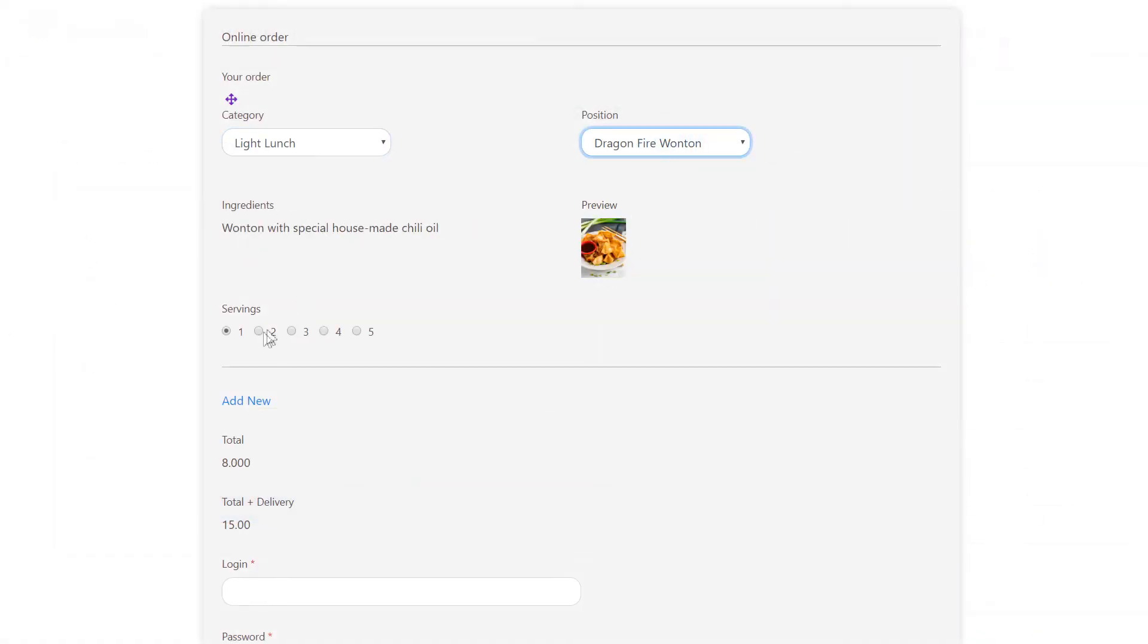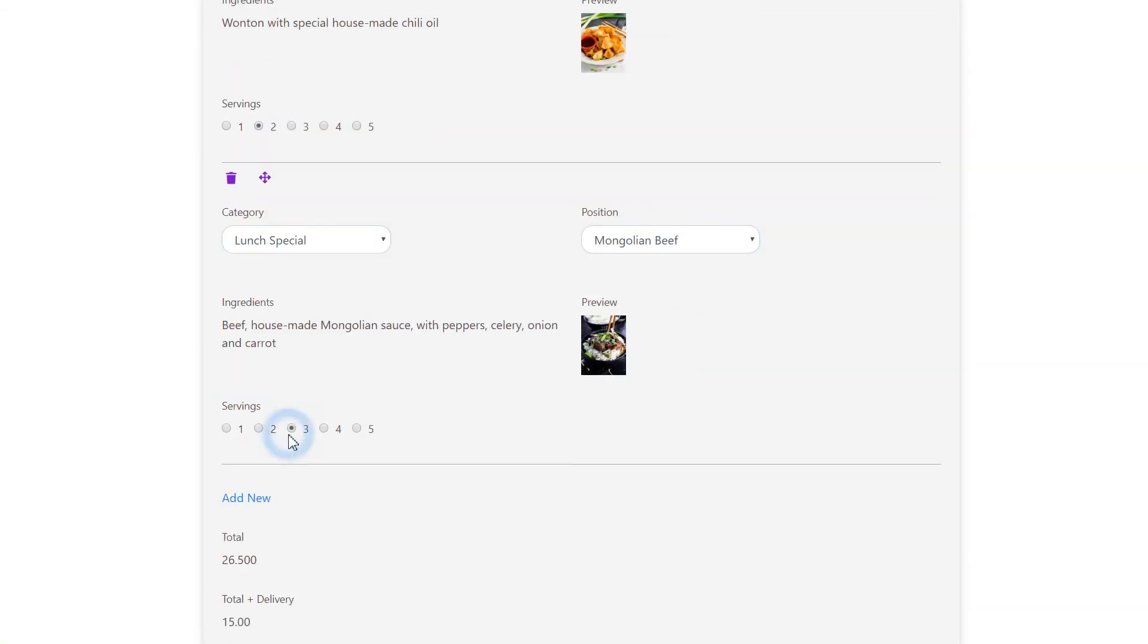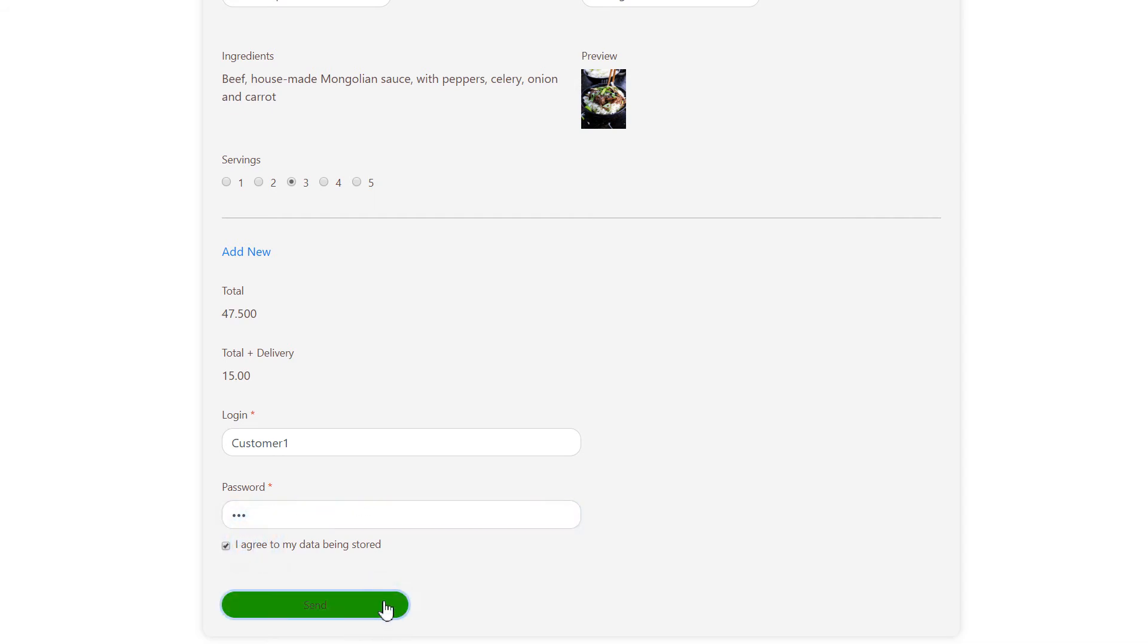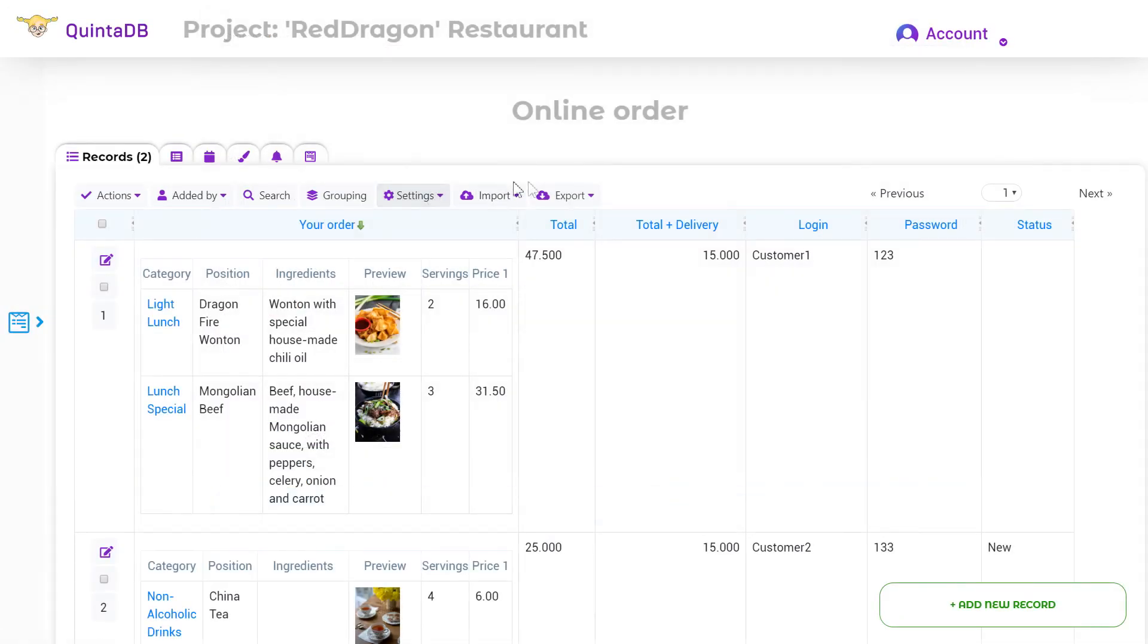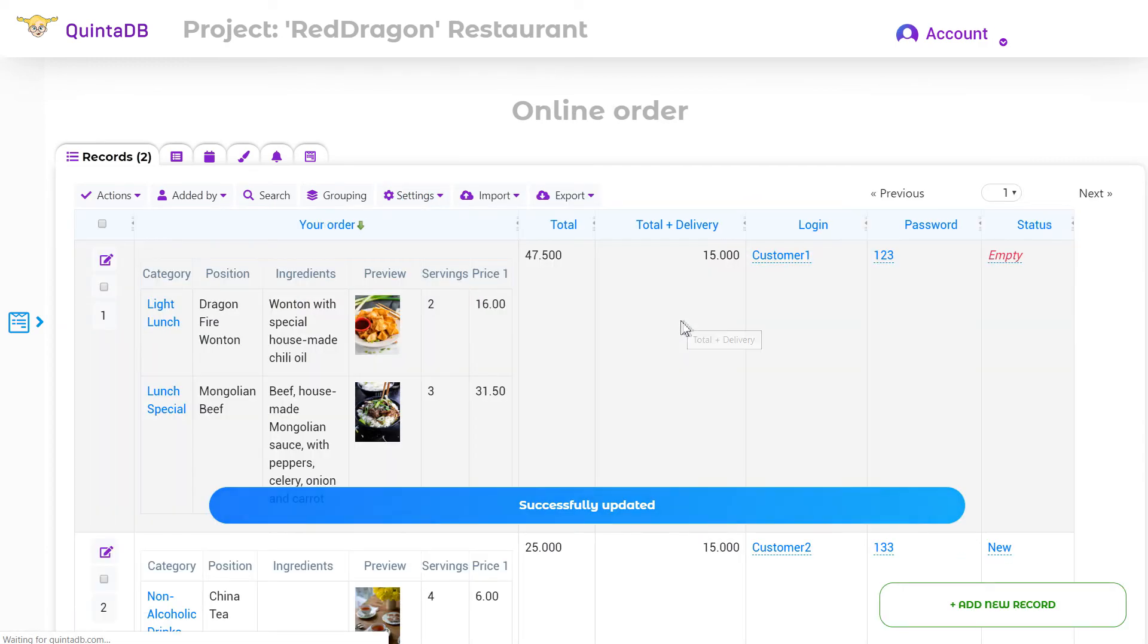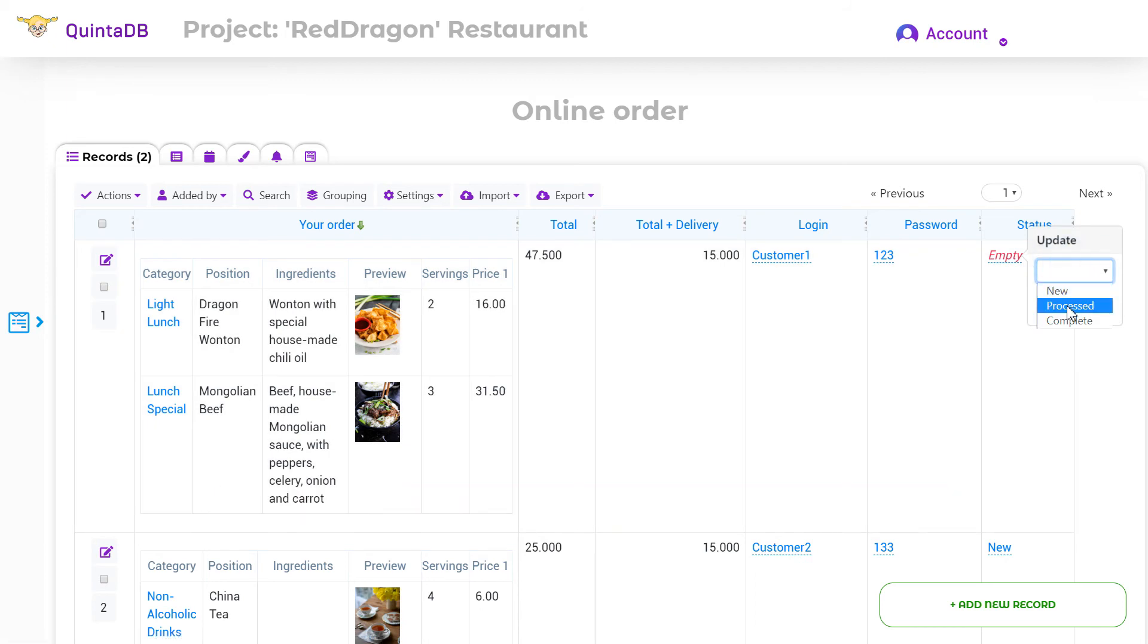The customer places an order. The store manager receives a notification about the new order and processes it, changing the value in the status column.